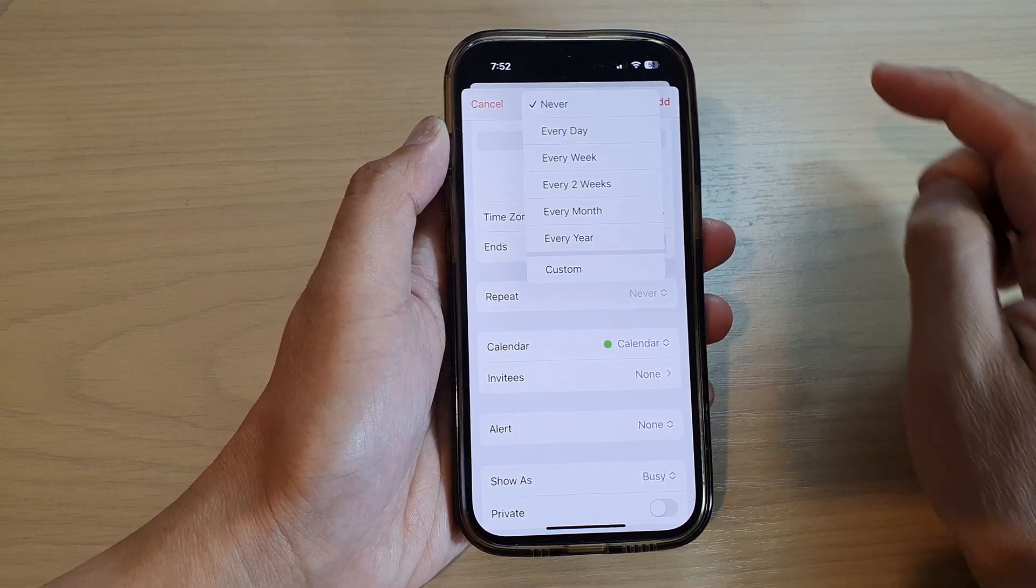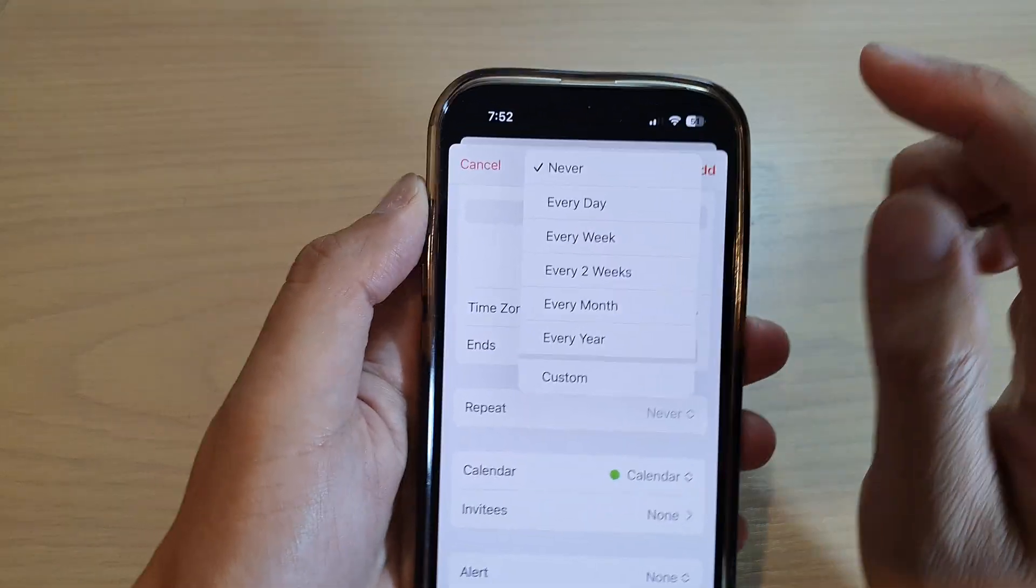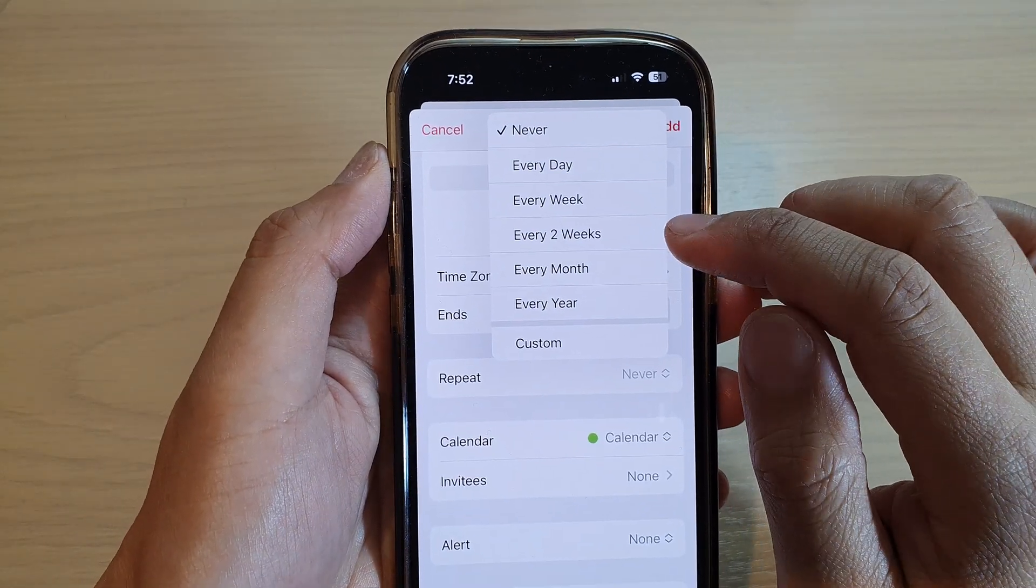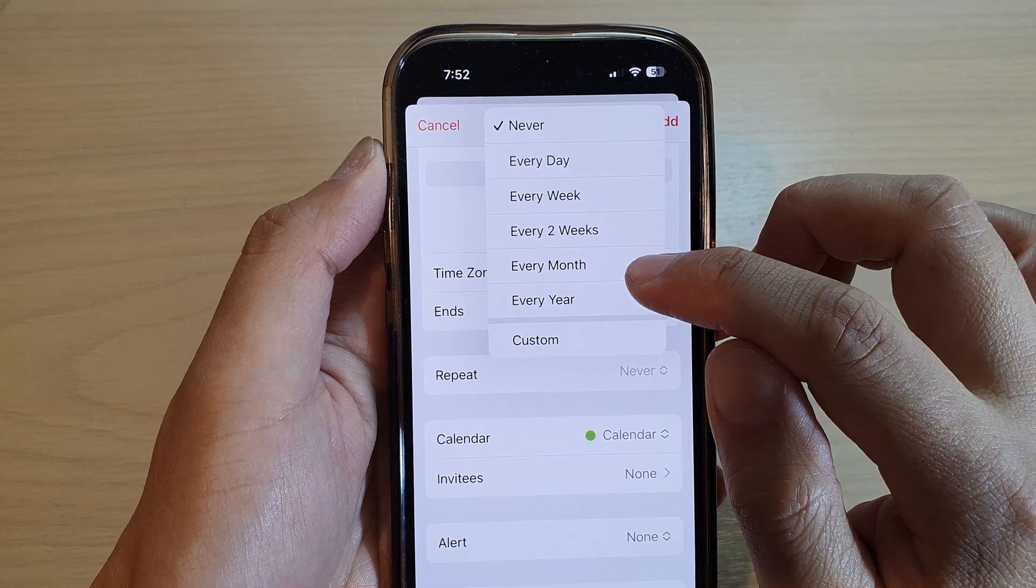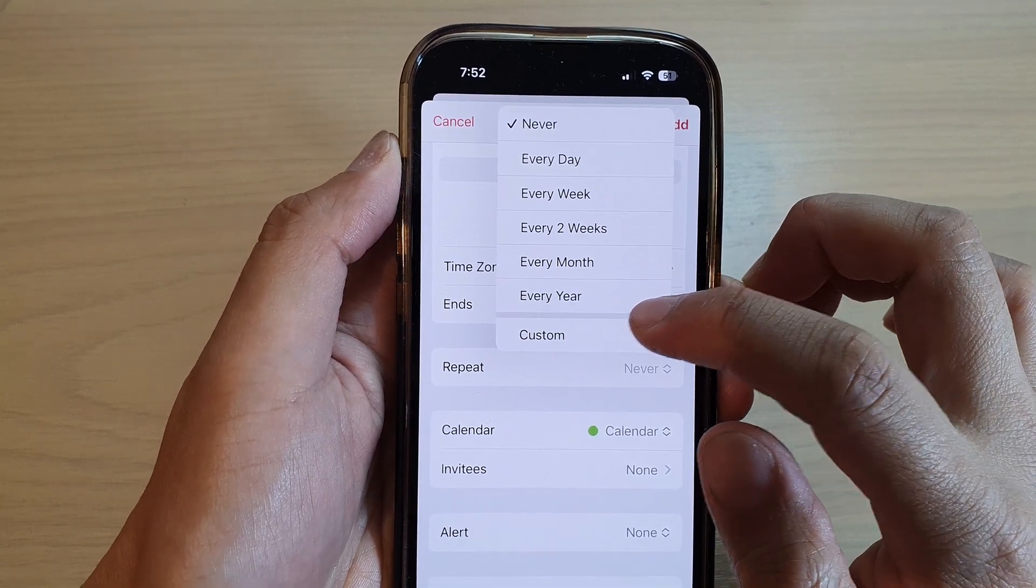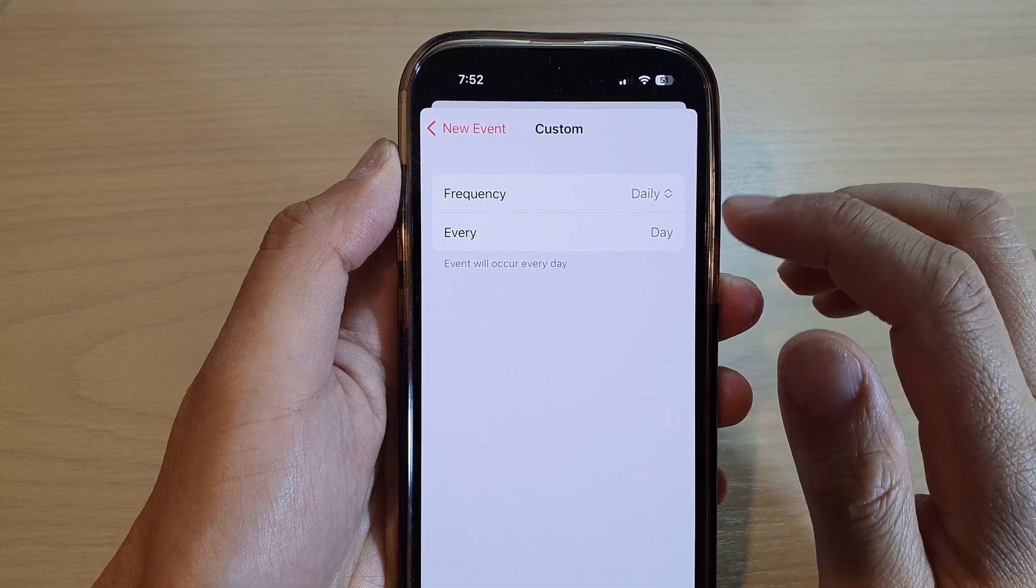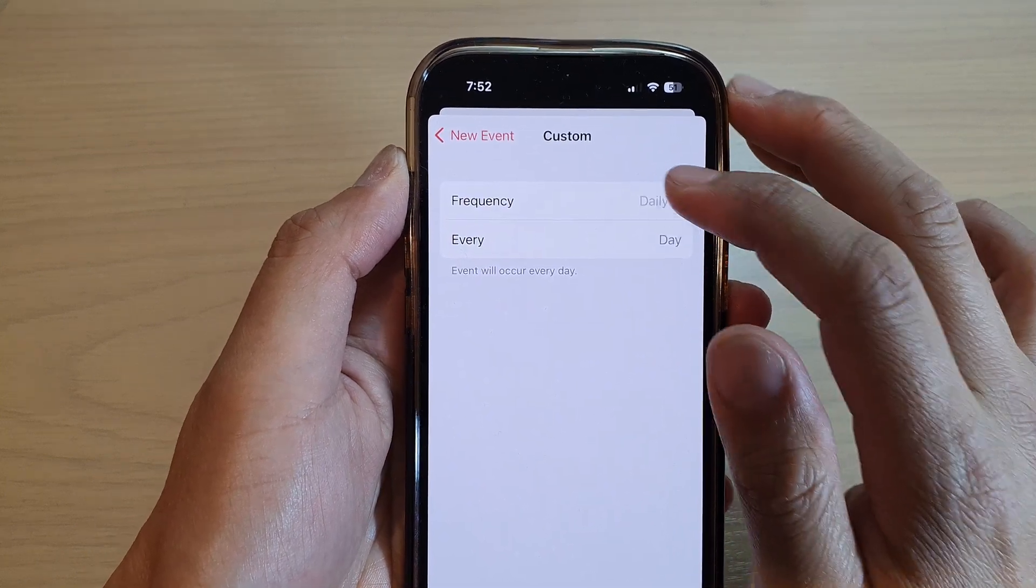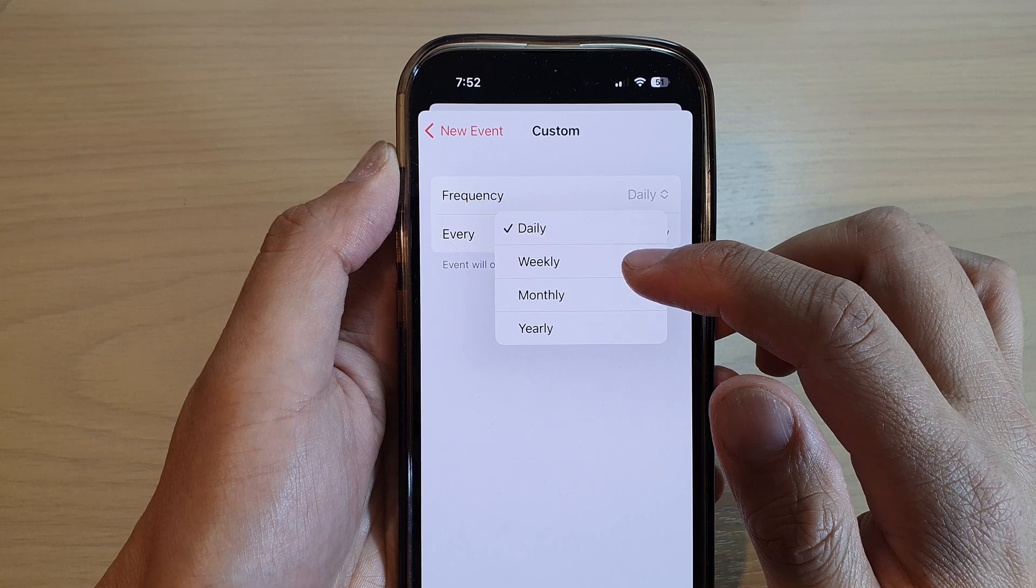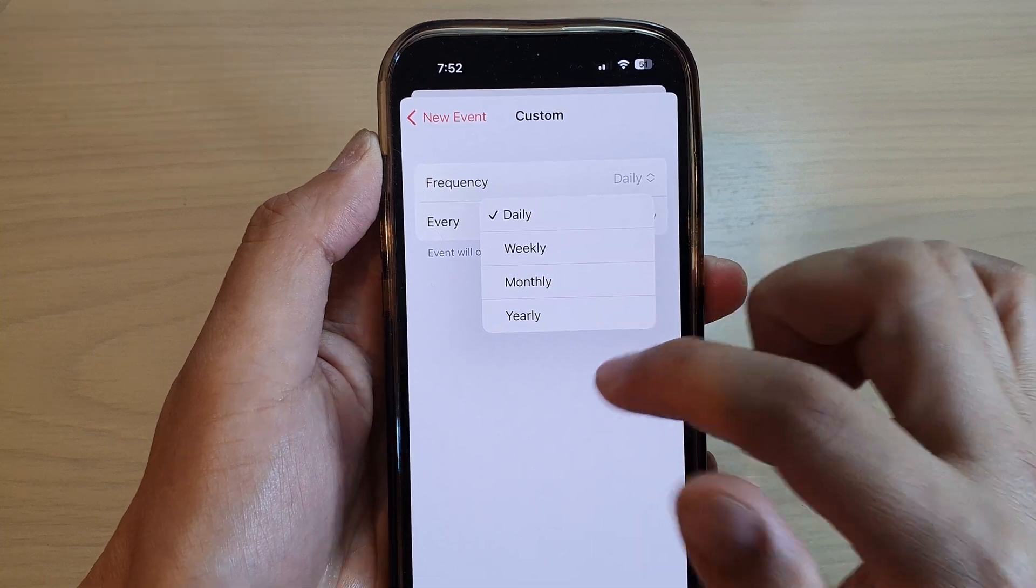Now, in here you can decide whether you want to repeat every day, every week, every two weeks, every month, or every year. You can also tap on custom. Custom allows you to set the frequency. You can choose daily, weekly, monthly, or yearly.